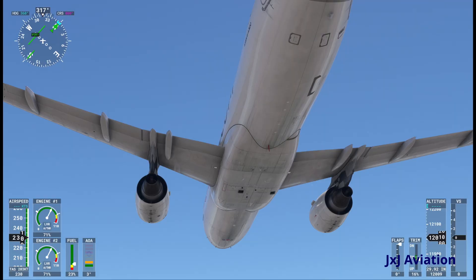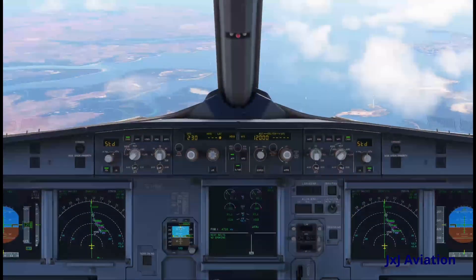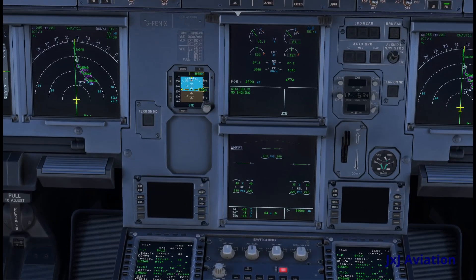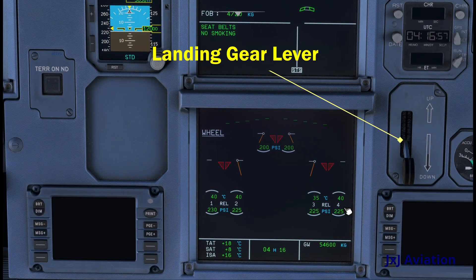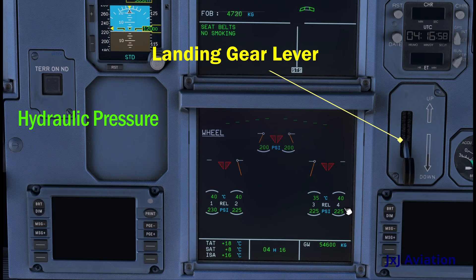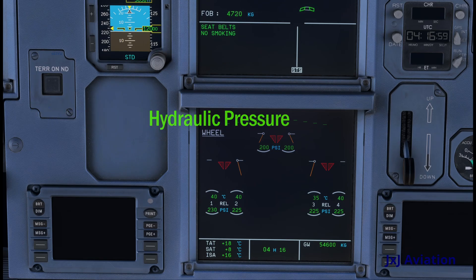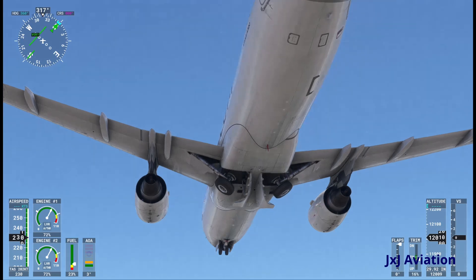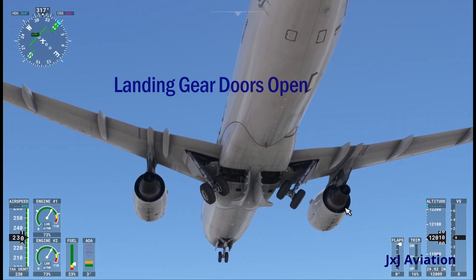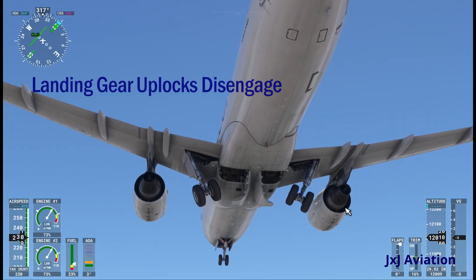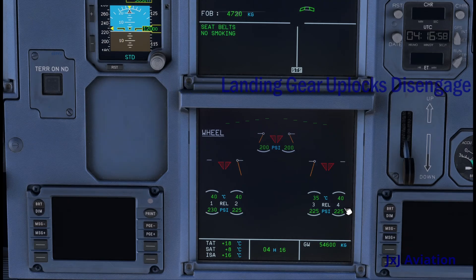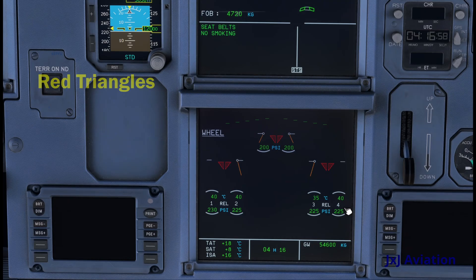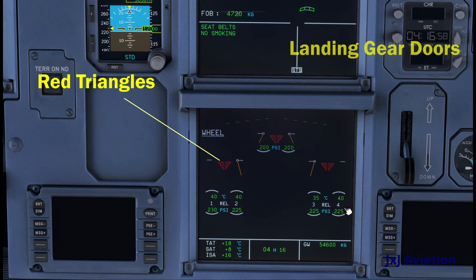To extend the gear, the landing gear lever is moved down. Now, hydraulic pressure is given to the landing gear extension mechanism. The doors will open, and the landing gear uplocks disengage. This can be understood by the red triangles and the gear door lines on the system page.